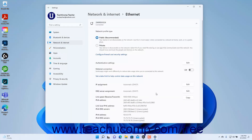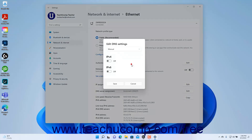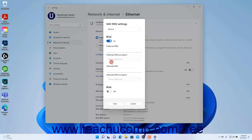Likewise, to edit the DNS servers for the network if needed, click the Edit button for the DNS server assignment setting, select Manual from the Edit DNS Settings dropdown, and then toggle IPv4 and/or IPv6 addresses on or off by clicking their toggle switch buttons as needed. Then enter the manual IP addresses for the DNS server for the selected type of IP addresses into the fields that appear, and click the Save button at the bottom of the window to finish.